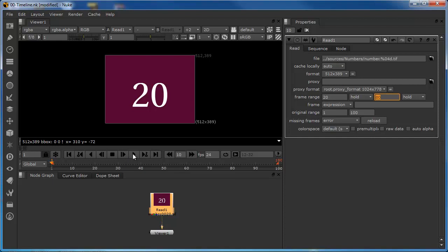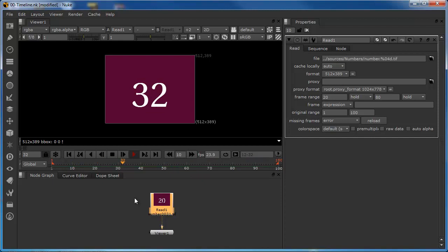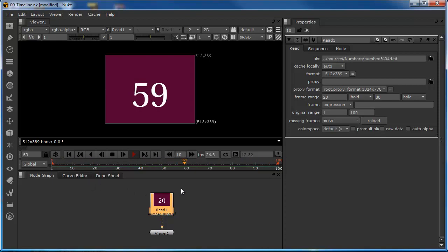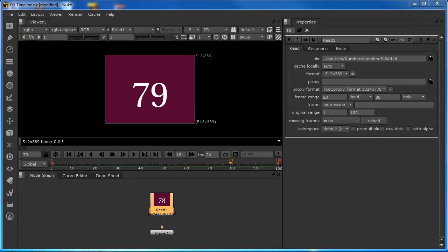If we set this playing, we can see what happens. The clip pauses until the timeline reaches frame 20, after which it starts to count up to 80, after which it pauses again until it reaches frame 100, which is the end of the global timeline. So effectively Nuke is ignoring the first 20 frames and the last 20 frames of the clip.